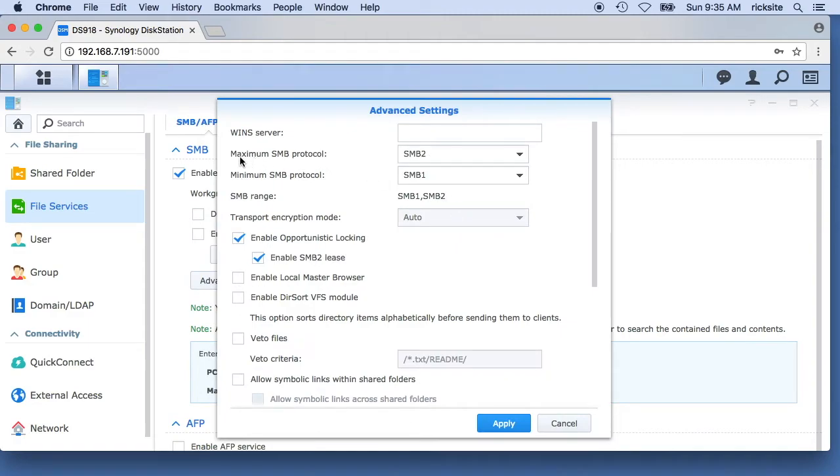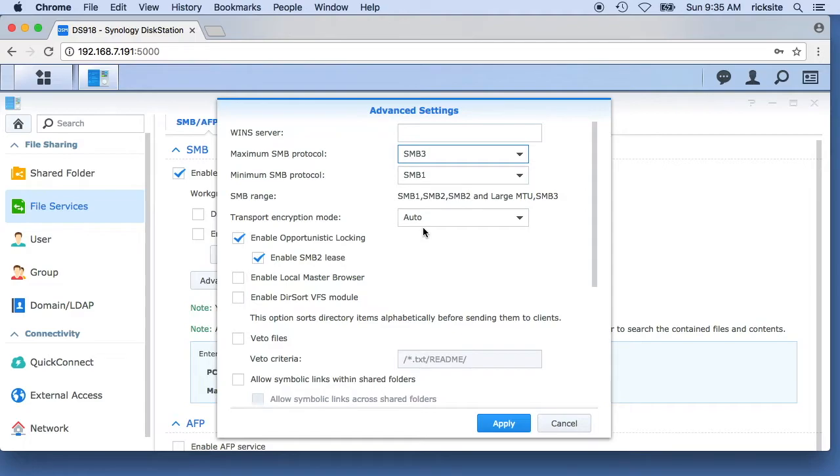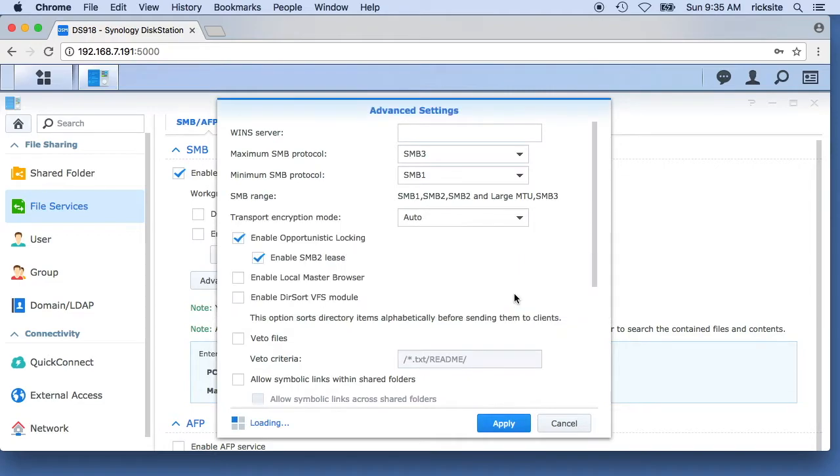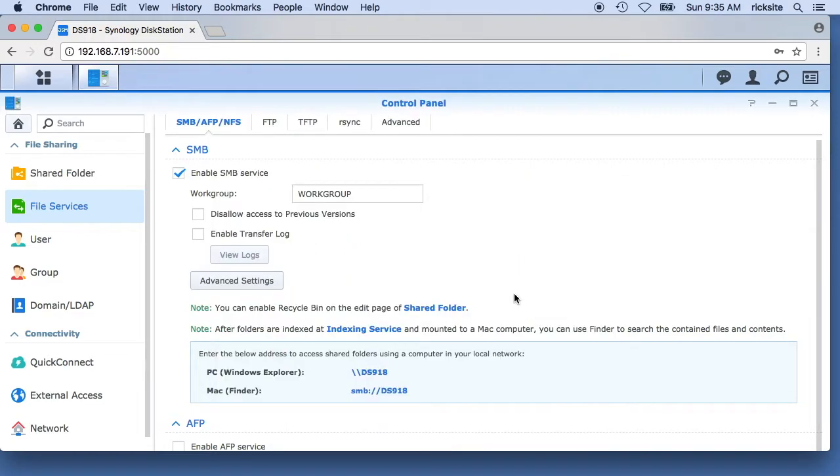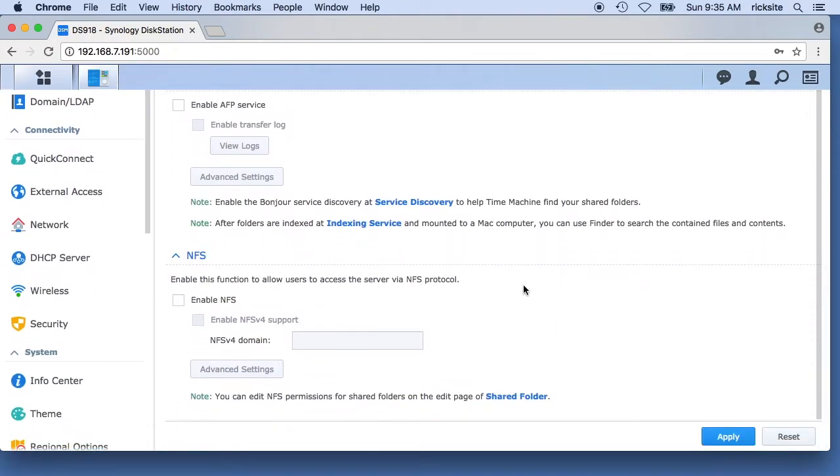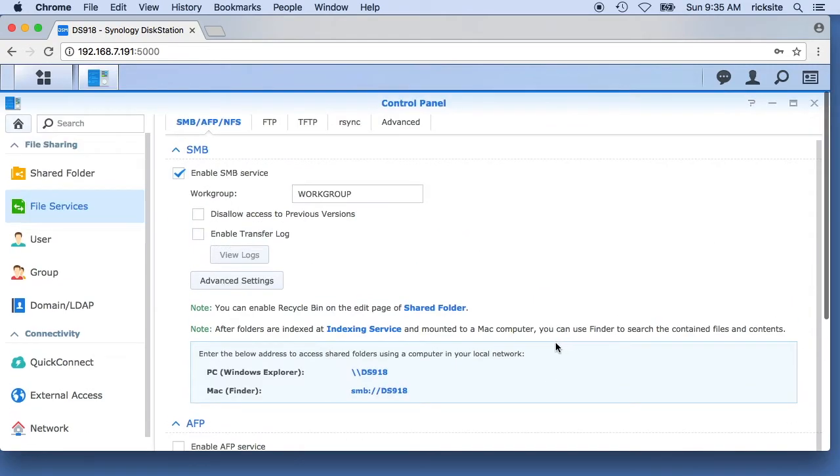I'll click on advanced settings. I'm going to go to maximum SMB protocol, I'll change that to SMB 3. Then I'll hit apply, it'll restart, I'll say yes. And then I'll go down here on this page and hit apply. OK.